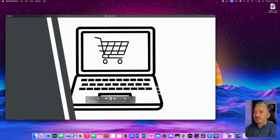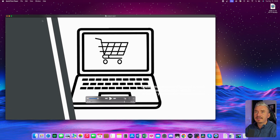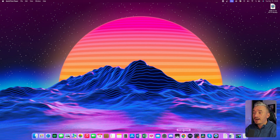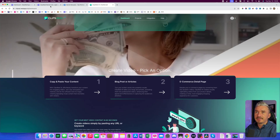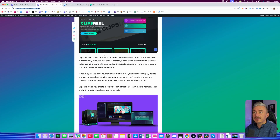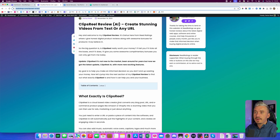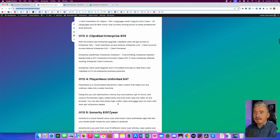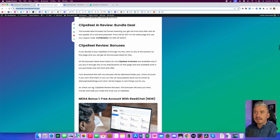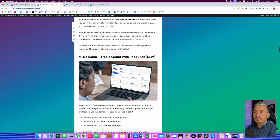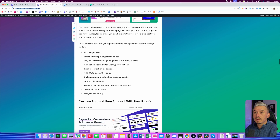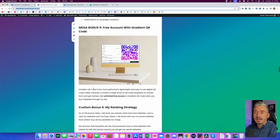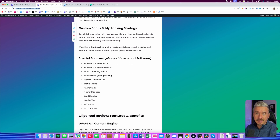Basically, this video is based on my review article on my website. And if you click on the first link in the description, you will land on my website where you can also find more information about Clips Real, including the pricing, the upsells — there is also a bundle deal. And also you'll find a bunch of bonuses; all of these bonuses are free as part of your purchase if you decide to pick up Clips Real AI through my link.